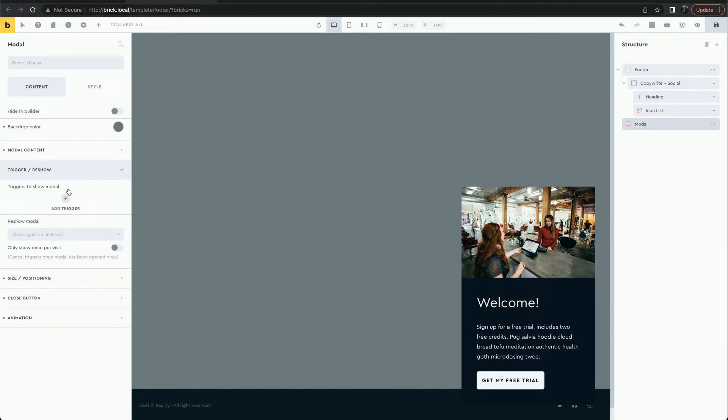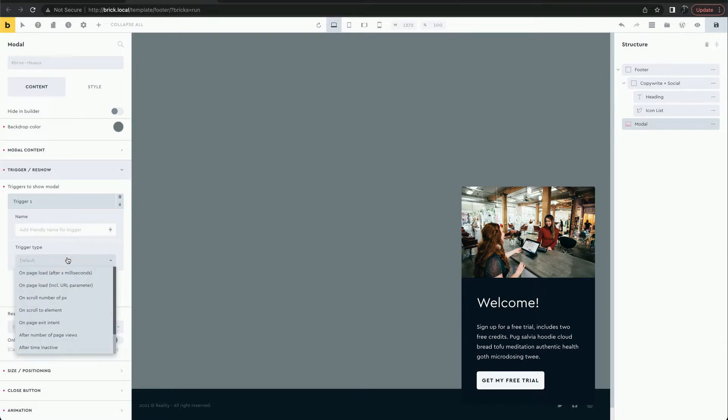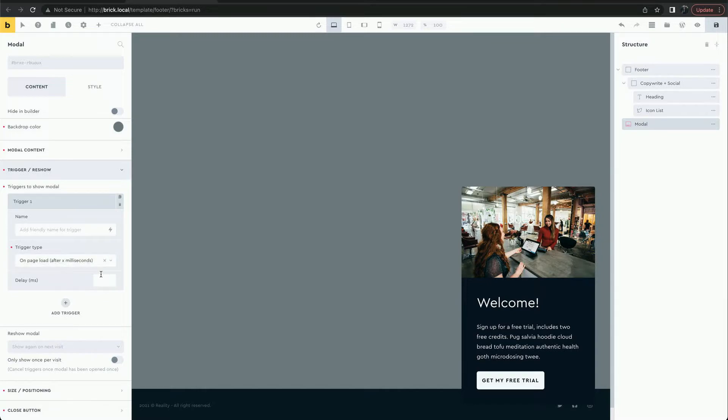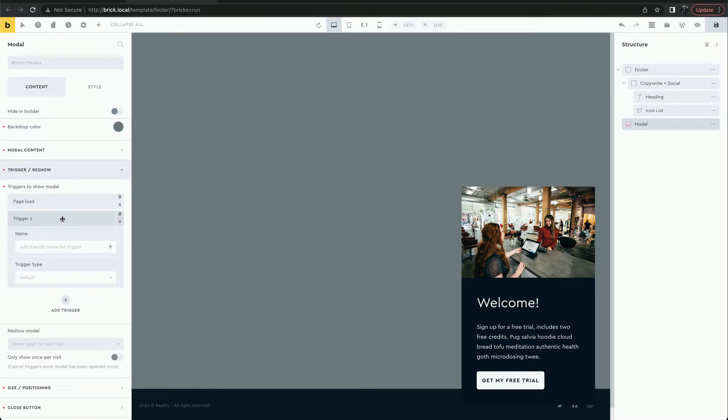Now let's set up a trigger. Each trigger has a name and a type. We can use multiple triggers.